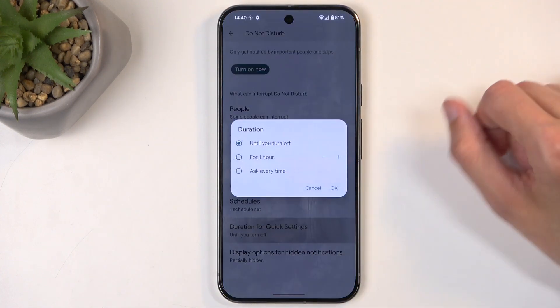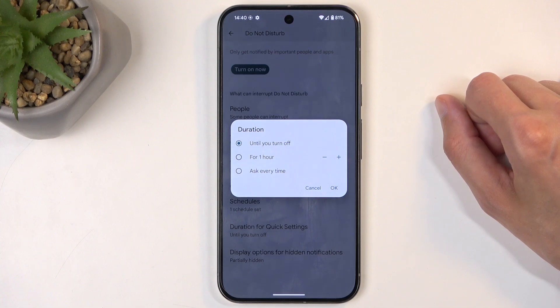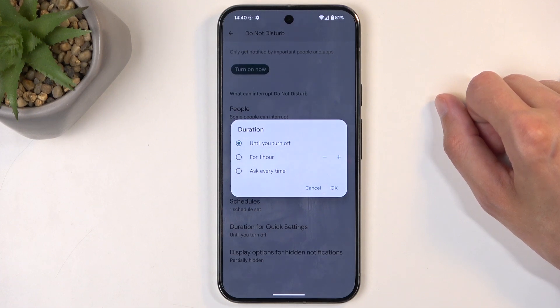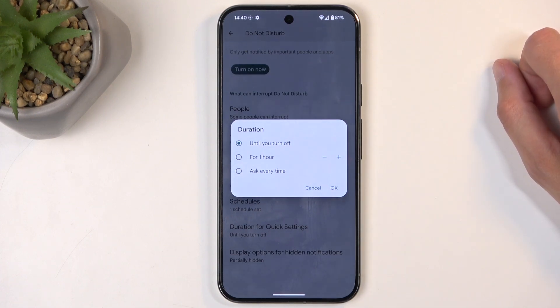Going back, we have duration for quick settings, and this defines what will happen when you press on the toggle manually. Now by default it is the until you turn off option, and what that means is when you enable it, it just runs indefinitely in the background until you remember to turn it off yourself.